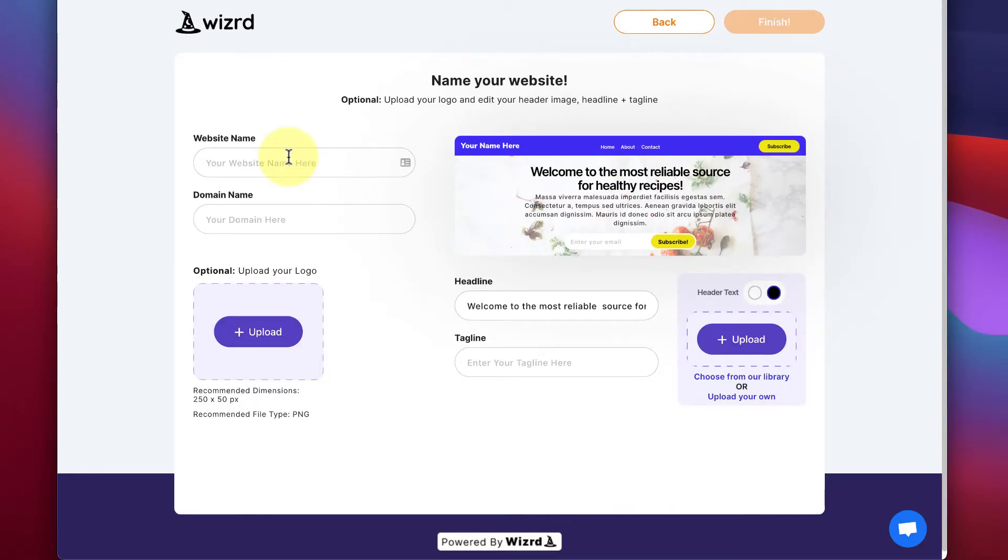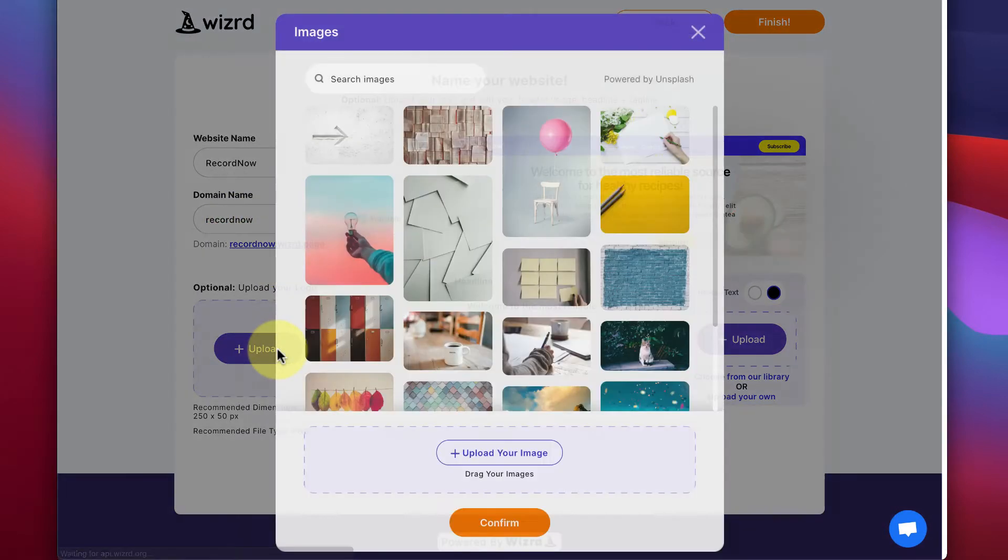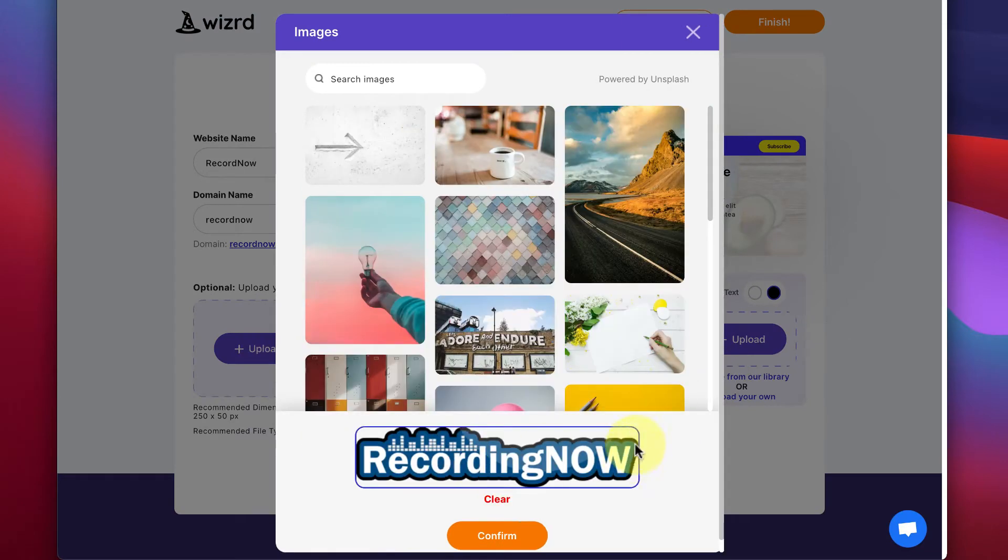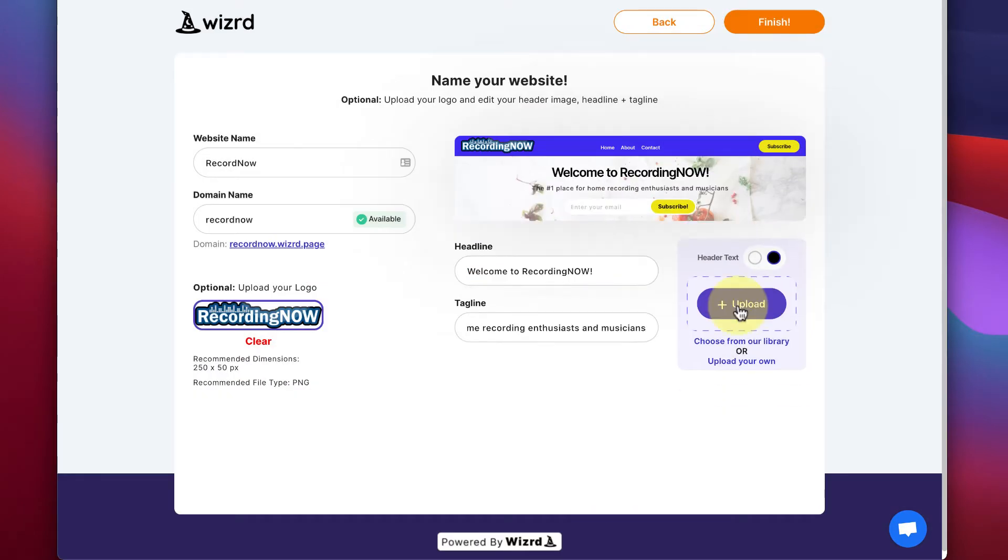And in step two, all you have to do is name your website. Then choose a custom subdomain. You can even add your own logo here. Then customize your headline and tagline.